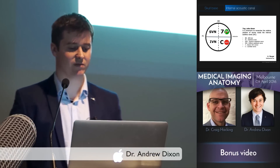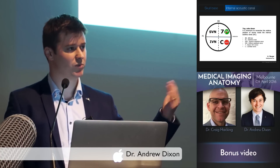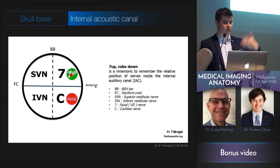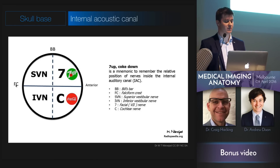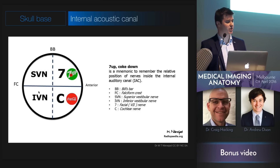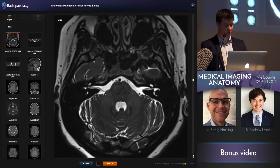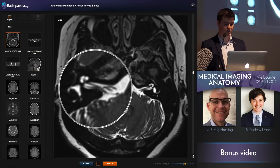The internal acoustic canal — you might remember this one from medical school. There's a way to learn this, which is '7 up, coked down.' If you're looking at the canal from a sagittal plane, the anterior aspect is here, posterior aspect here. The 7th cranial nerve, the facial nerve, is going to be in the upper anterior quadrant. The cochlear division of the 8th nerve is going to be in the lower anterior quadrant. And then the superior and inferior divisions of the vestibular nerve are going to be out the back. We can actually see those very well on MRI these days.